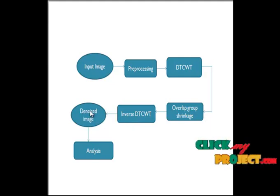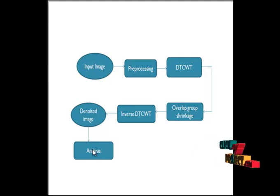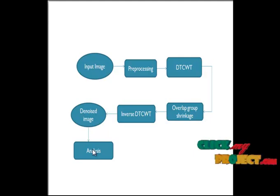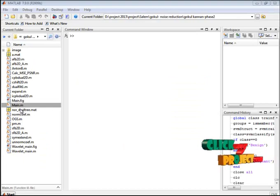For the denoised image we analyze the quality such as PSNR and MSE values. Now let's have a demo of the process.